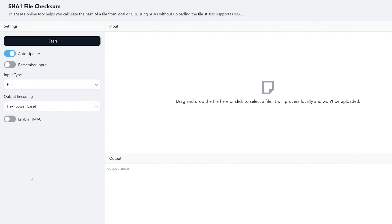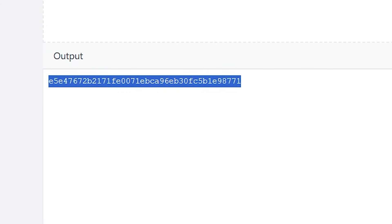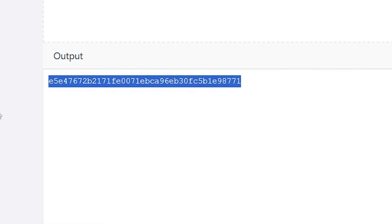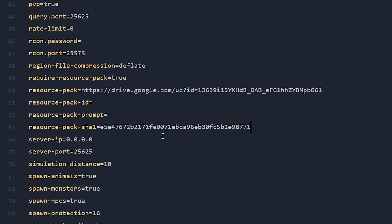There's one more optional but highly recommended step: generating a SHA-1 hash. I won't go into too much detail on what it is, but it's basically an extra security layer so your Minecraft client is sure it's downloading the correct files and not files that have been tampered with. All you need to do is drag the resource pack you uploaded to Google Drive into this website. Do make very sure that the zip file you input here is exactly the same as the zip file you uploaded to Google Drive — if you modified the resource pack after uploading, the hash will not match. Simply copy the hash, and then back in server.properties, paste it after the line that says 'resource-pack-sha1'.